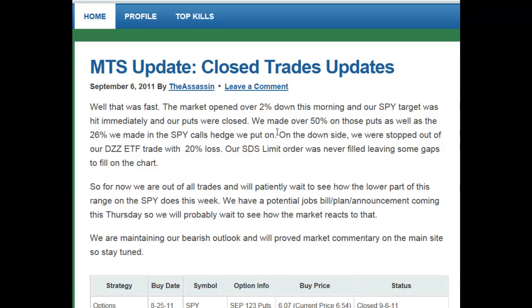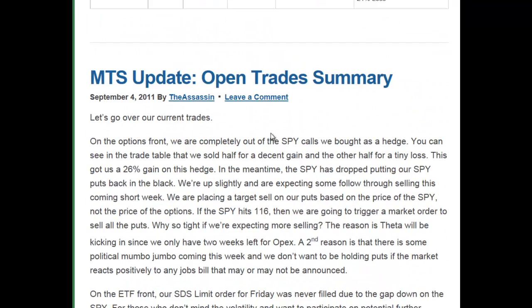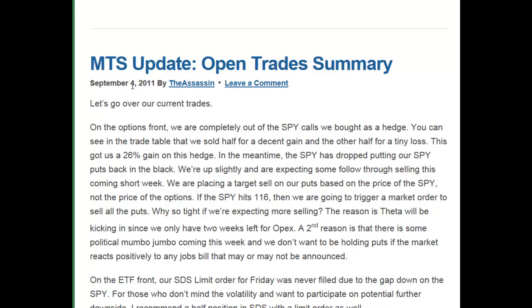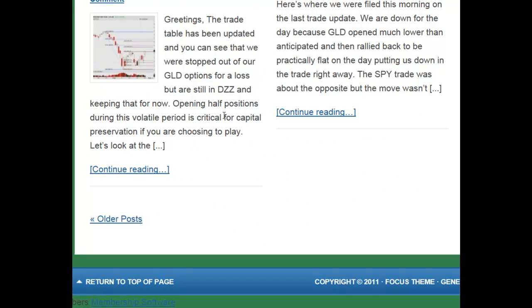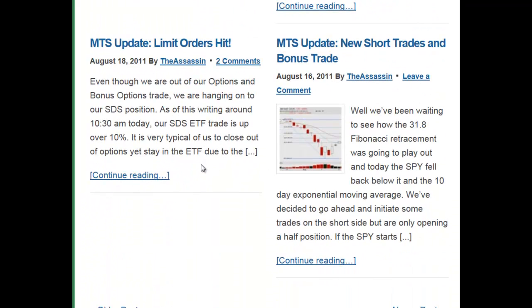Once you start your trial, you'll be able to scroll back through and you'll see the different dates — September 4th, and as you scroll back they get a little bit smaller. I wanted to take you through two example posts: an opening position for a trade and a closing position for a trade. We're going to look at this new short trade and bonus trade. You'll see each title of each post; it will say 'MTS update' and just a brief description — in this case, a new short trade and a bonus trade.